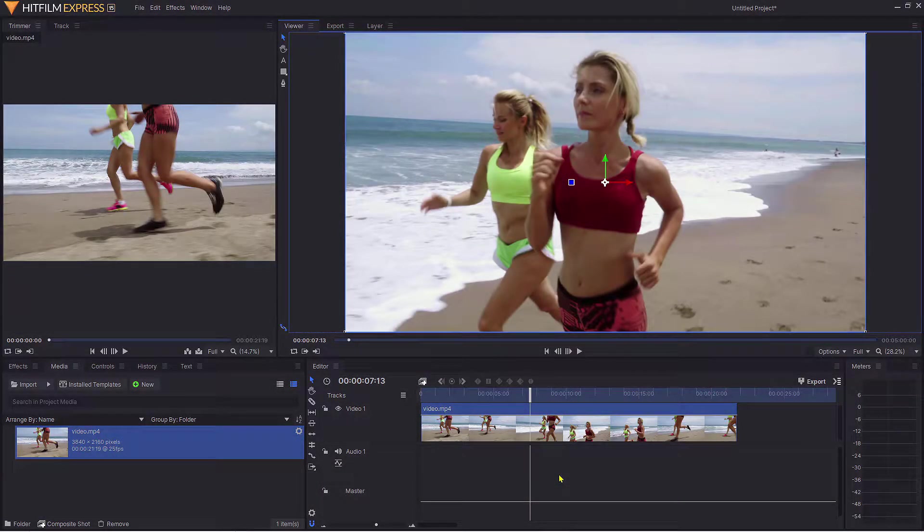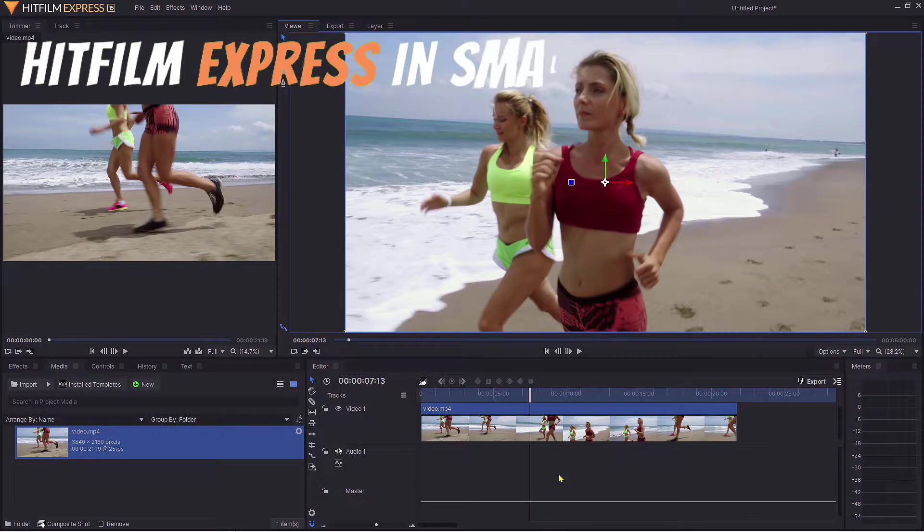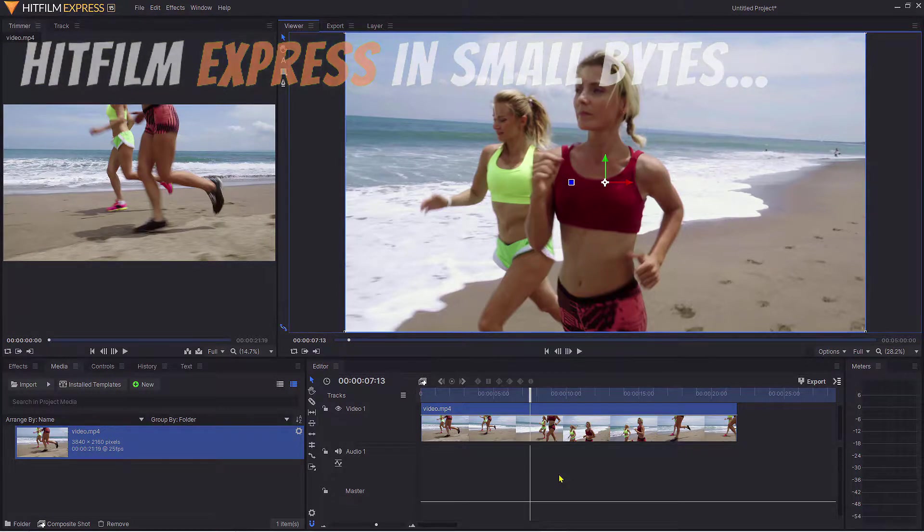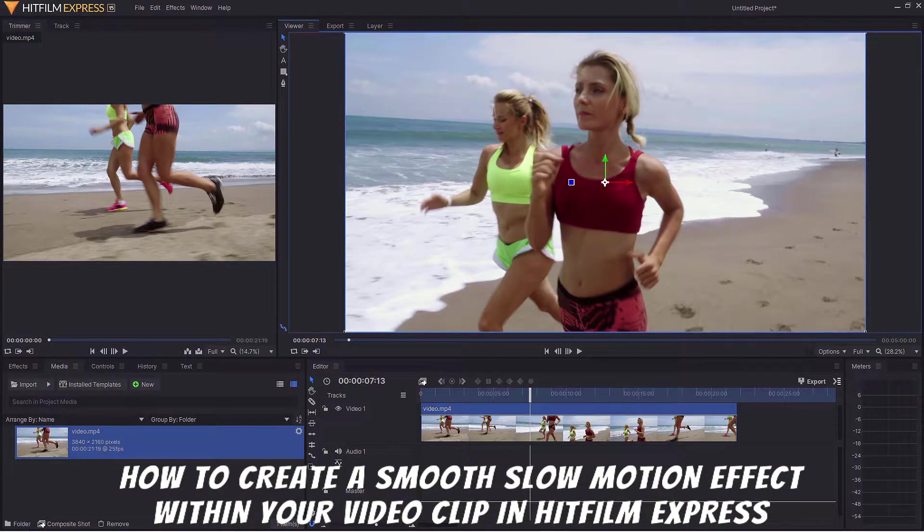Hello and welcome to another HitFilm Express in Small Bytes video. This time we're going to be looking at creating a slow motion effect within your video clip.